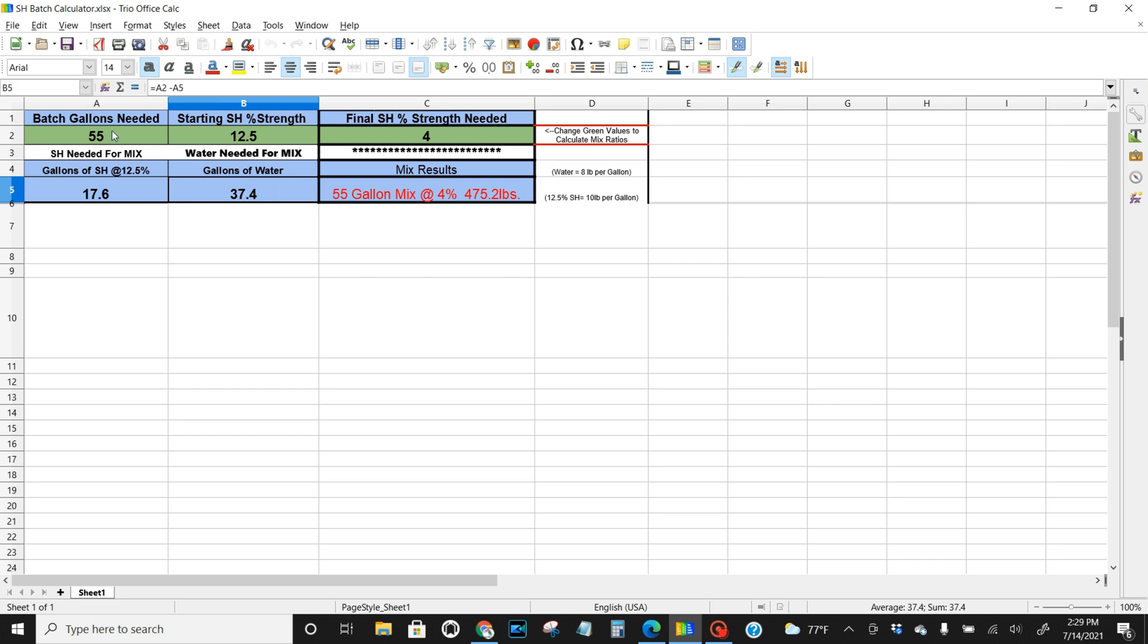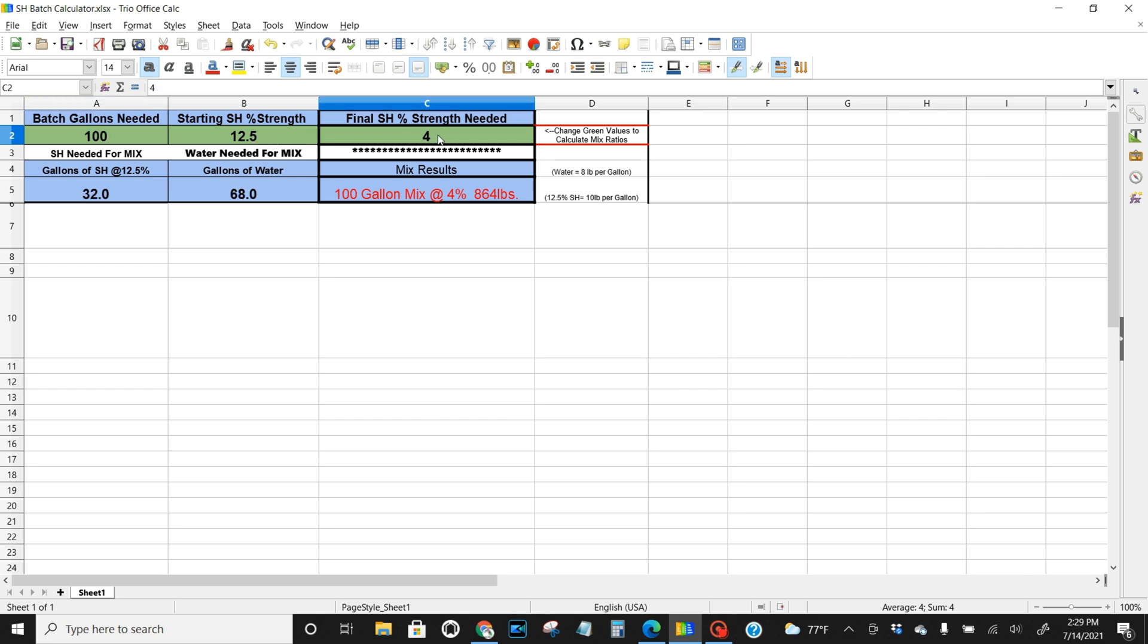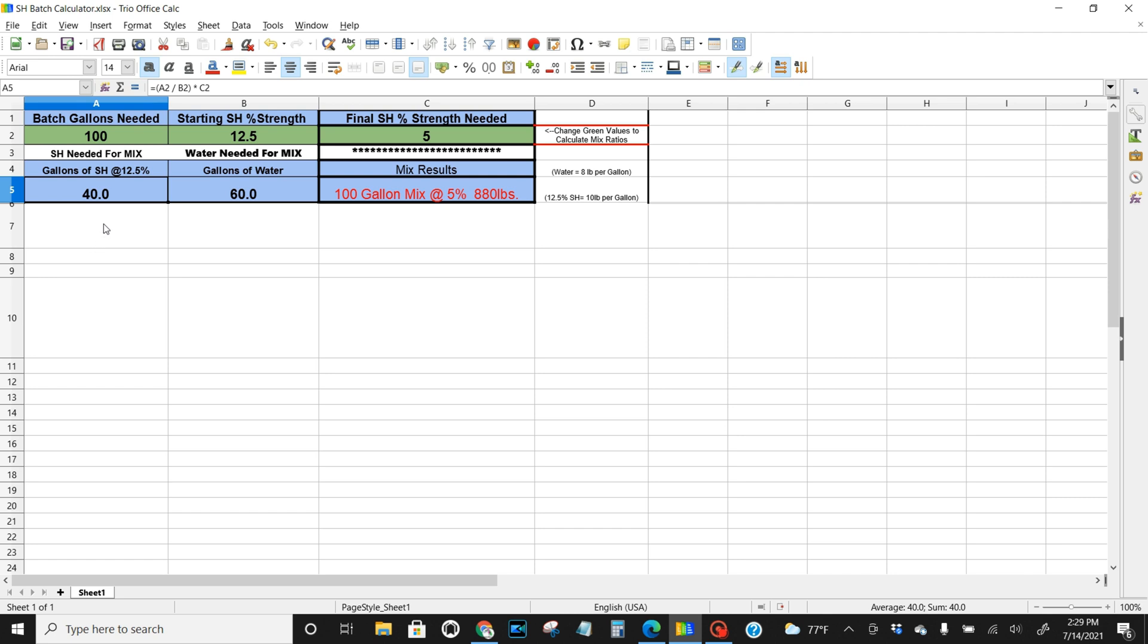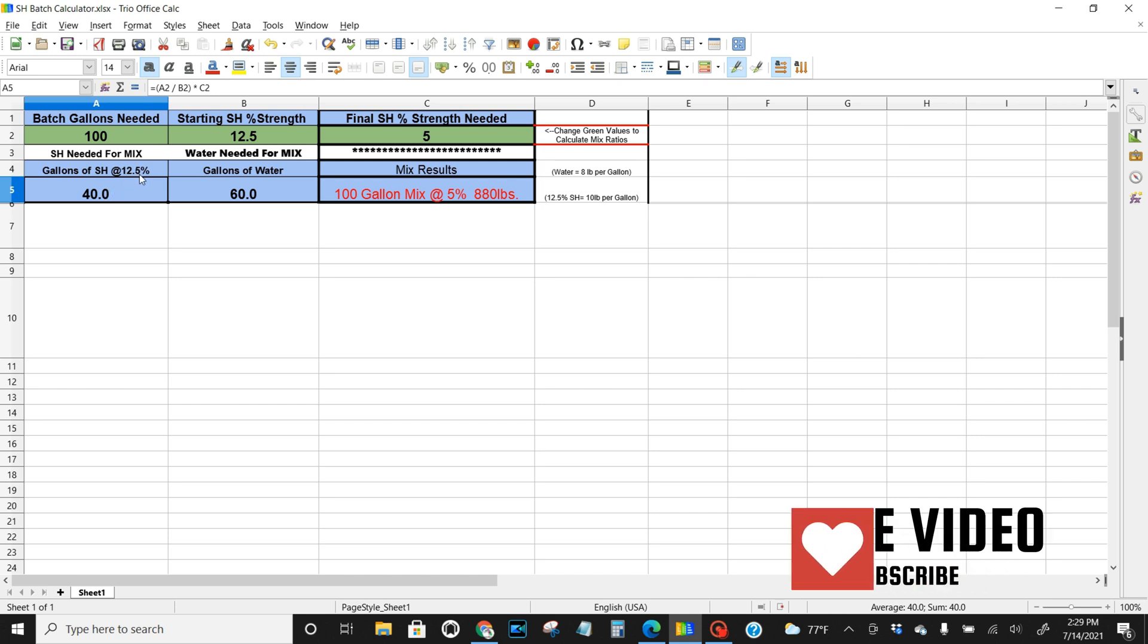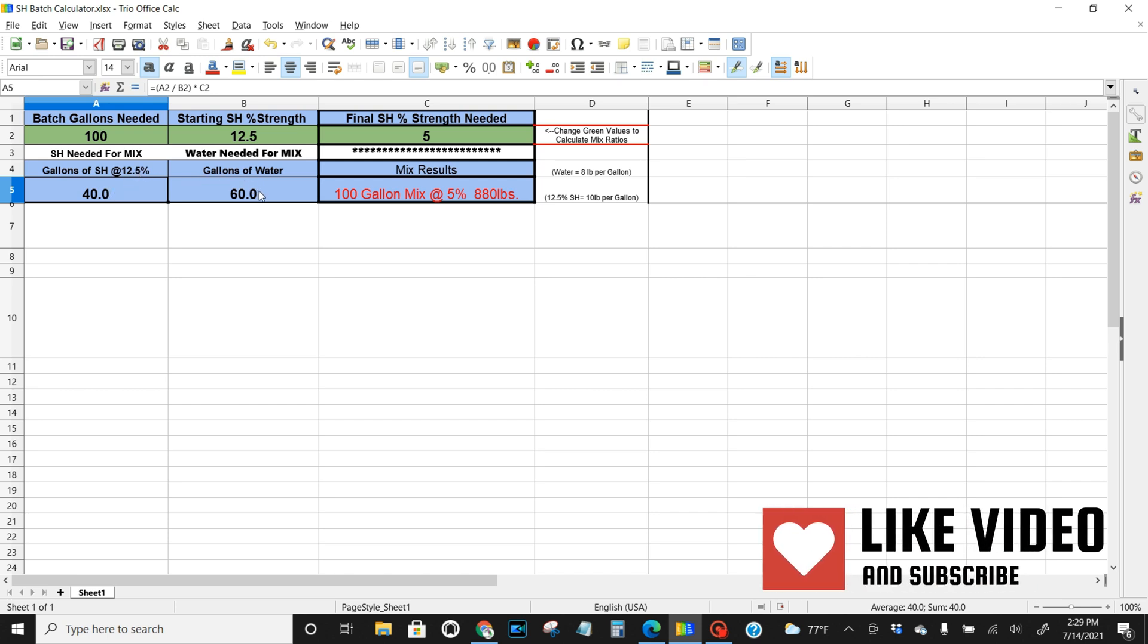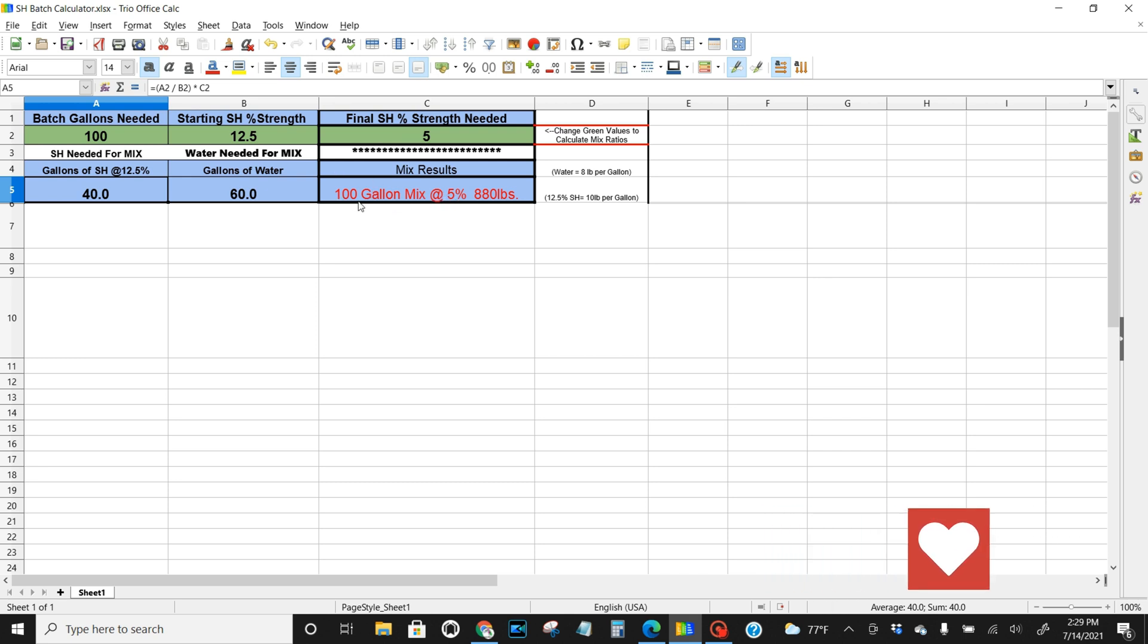So let's say you need 100 gallons, right? So you put 100 gallons, your strength for your SH. What percent are you trying to reach? So if you're trying to reach 5%, you put 5 right here. Look at these numbers. So automatically you're going to need 40 gallons of SH at 12.5%, 60 gallons of water. That'll give you a 5%. And over here it even tells you you got 100 gallon mix at 5% and how much it weighs.